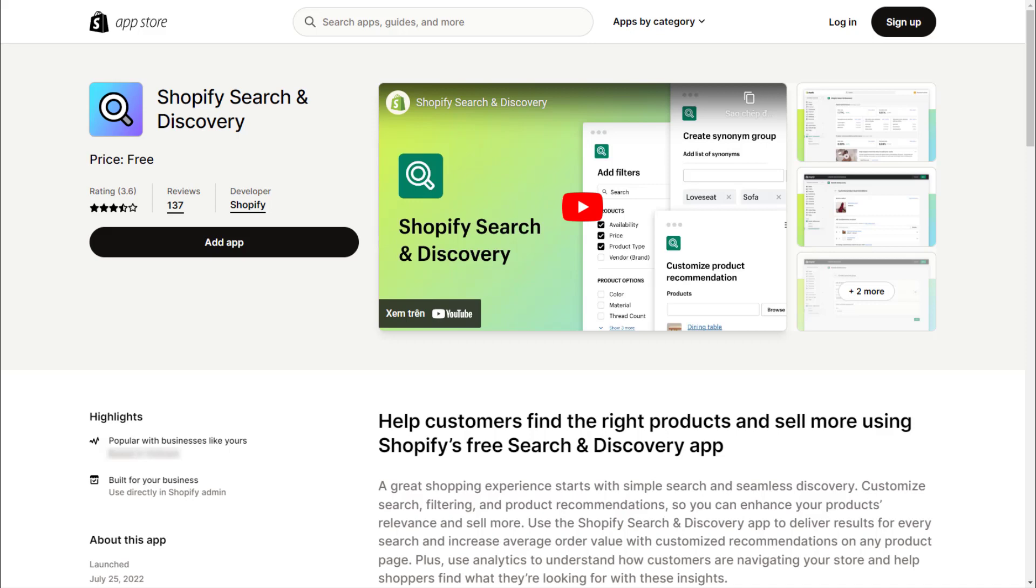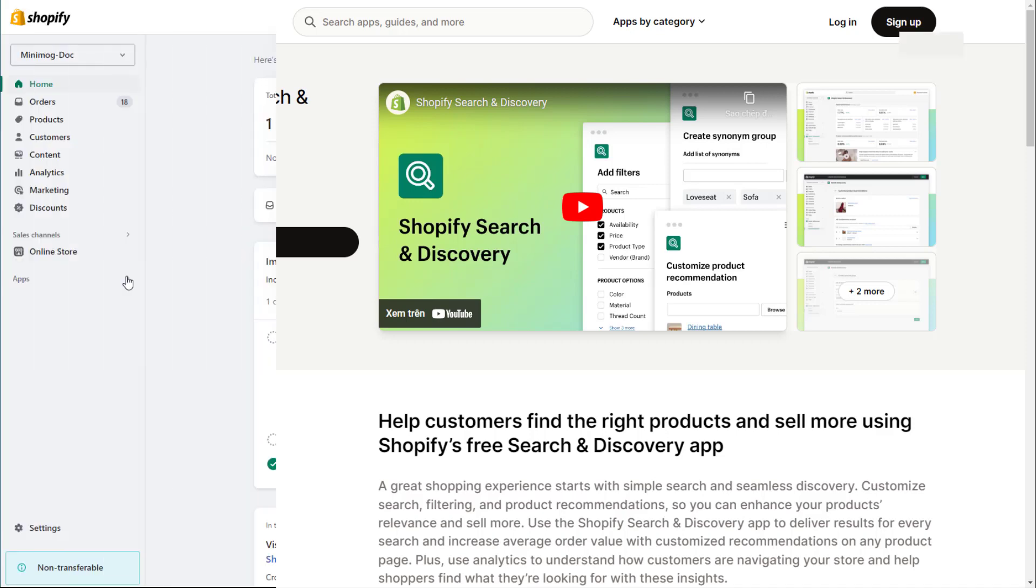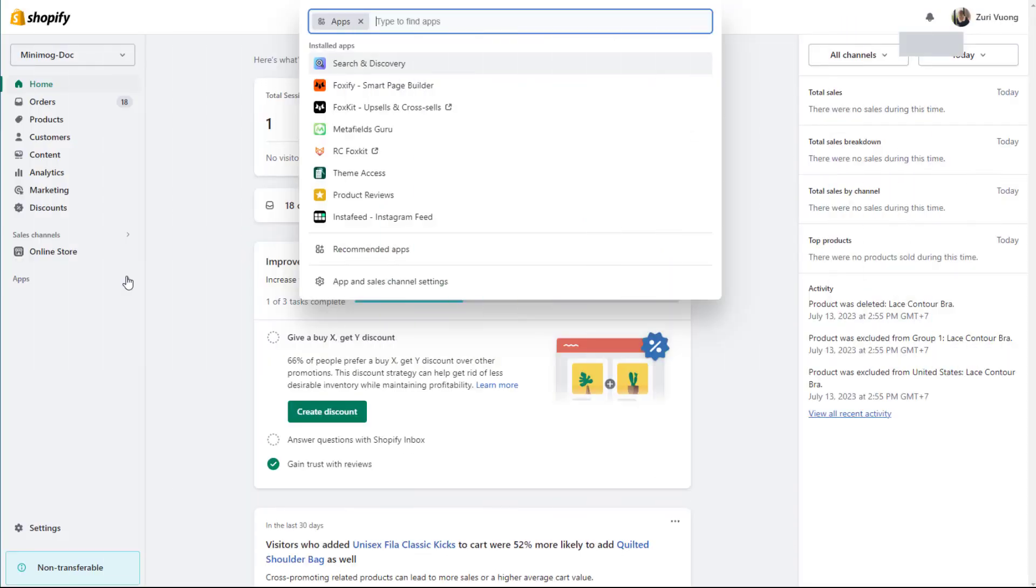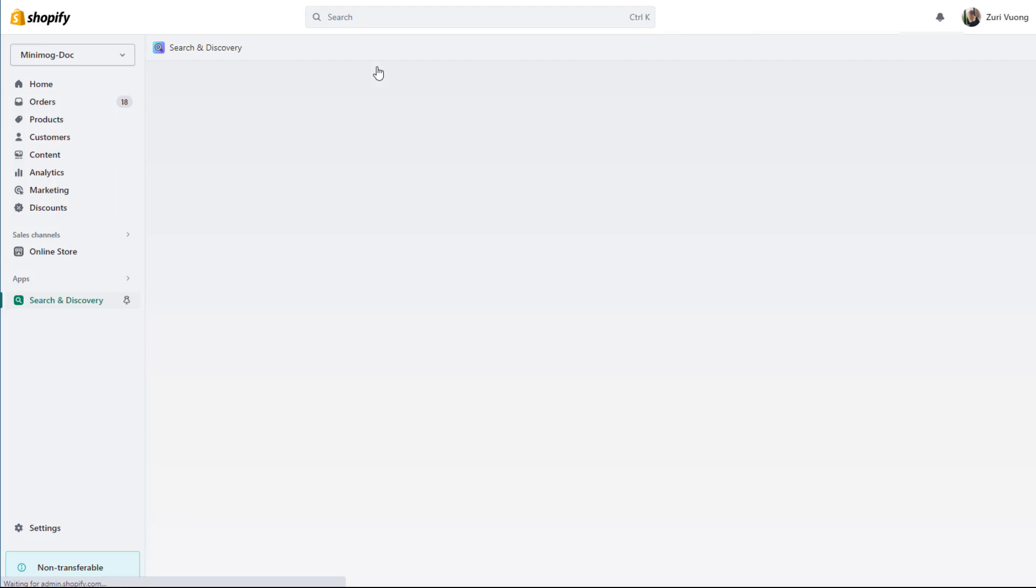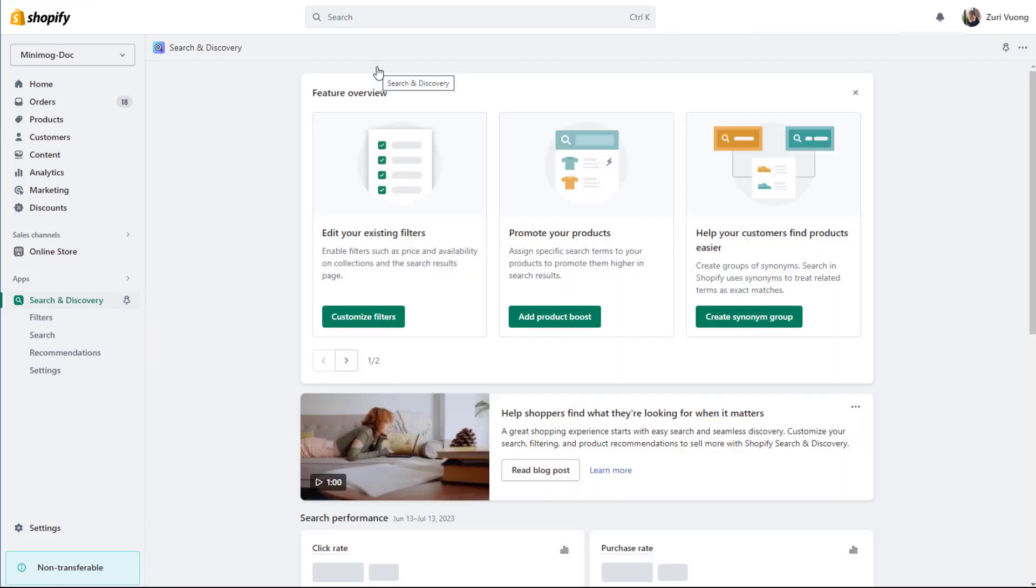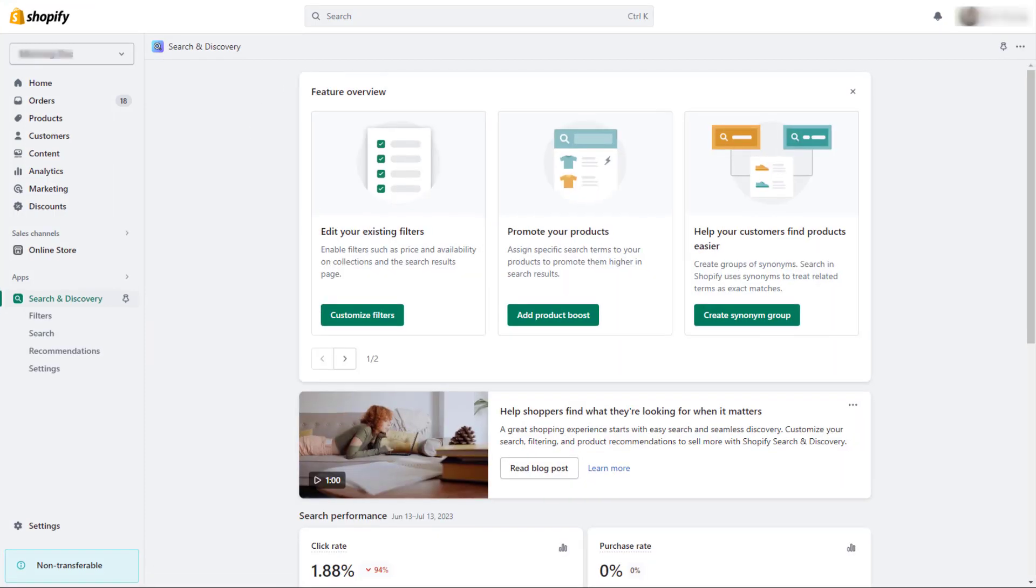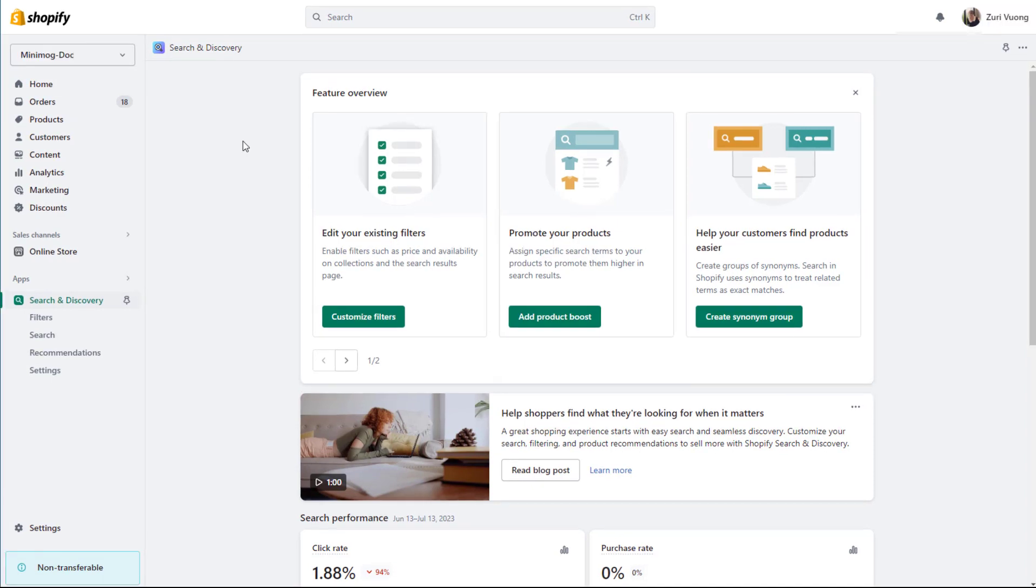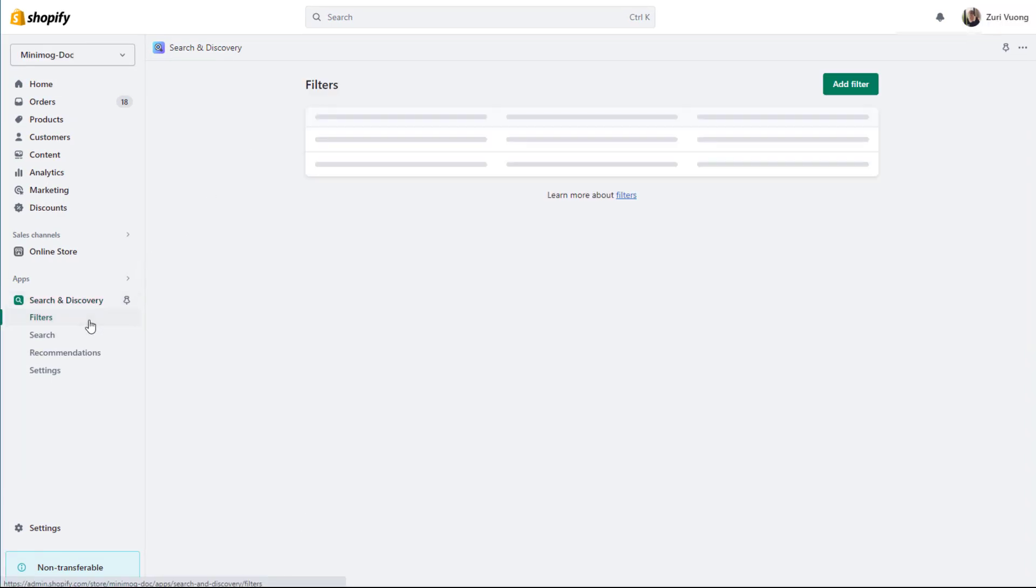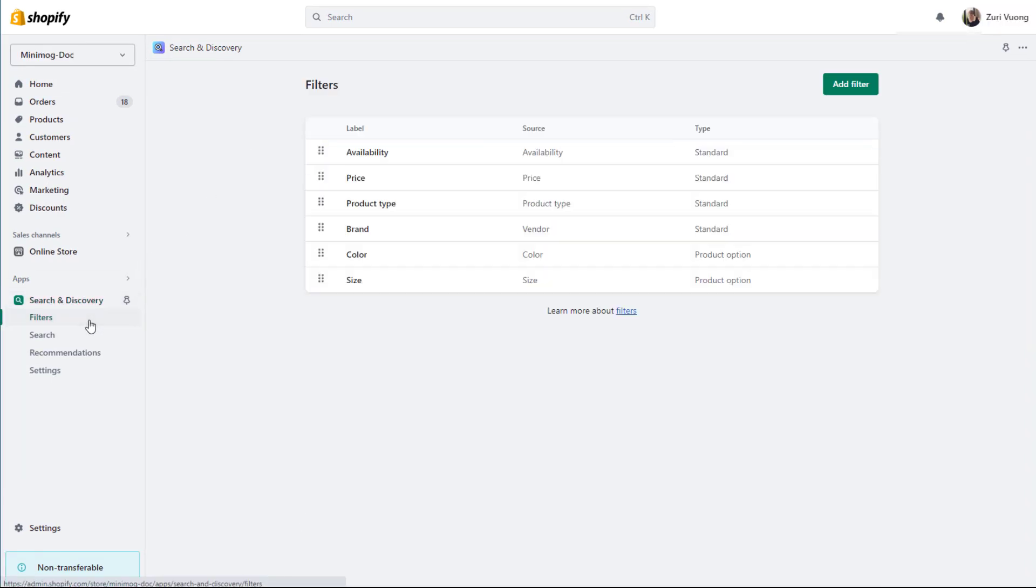Once you've got the app installed, you can then edit your filters displayed on the storefront. From your Shopify admin, go to Apps and select the app you've just installed. You will then be directed to the app dashboard. In the left sidebar, navigate to the filter section.